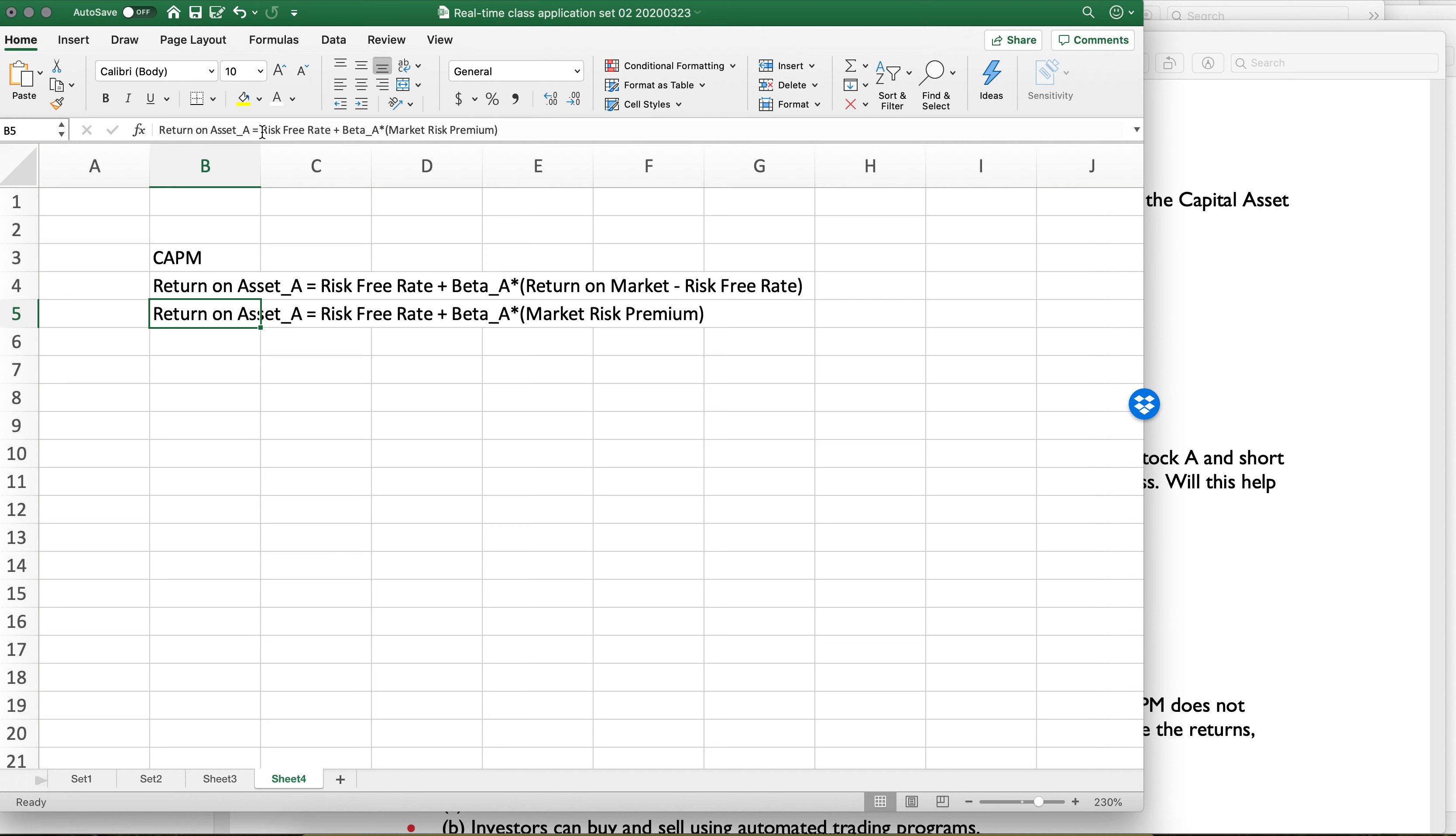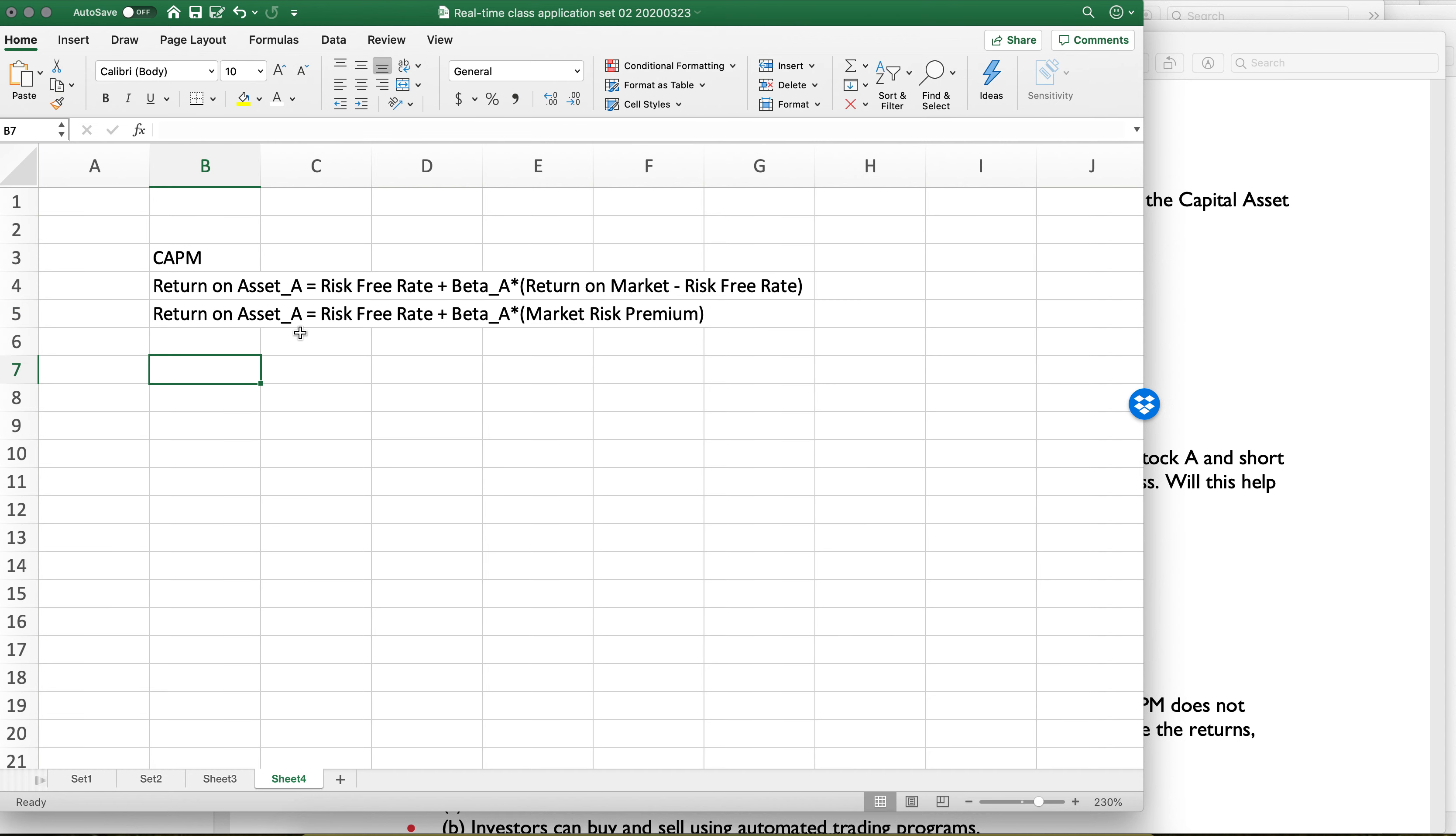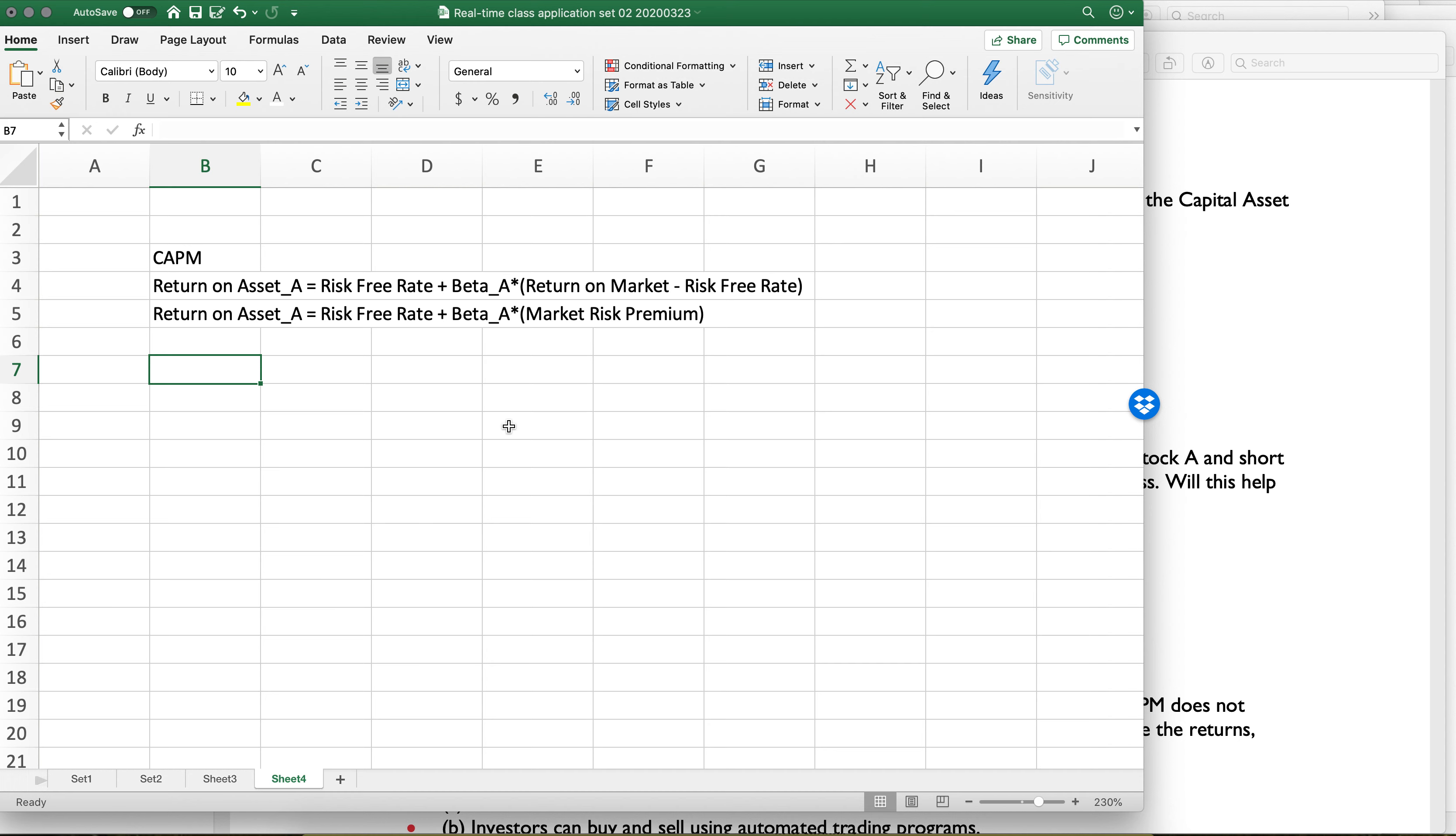It's more about, if you think about the risk-free rate, the risk-free rate is kind of our free lunch. That is like, if we just wanted to park money somewhere and not think about it, that's the rate of return we would get. This last term is sort of what we could get over and above the free lunch rate.